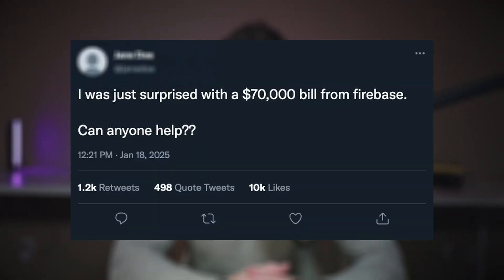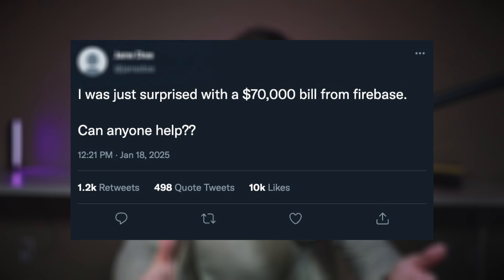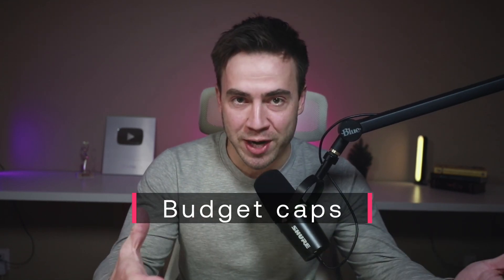Here we go again — another post about a $70,000 bill from a cloud provider, and this time it's from Firebase. This sparked another debate online over who's responsible and how this even happens. Serverless computing can scale fast, but that also means your bill can scale just as fast. In this particular situation, a Firebase user owed Google $70,000 because their app accidentally stored one petabyte of data in Google Cloud Storage.